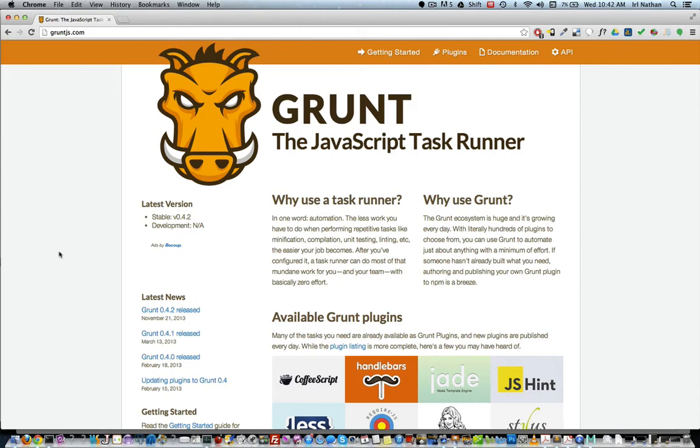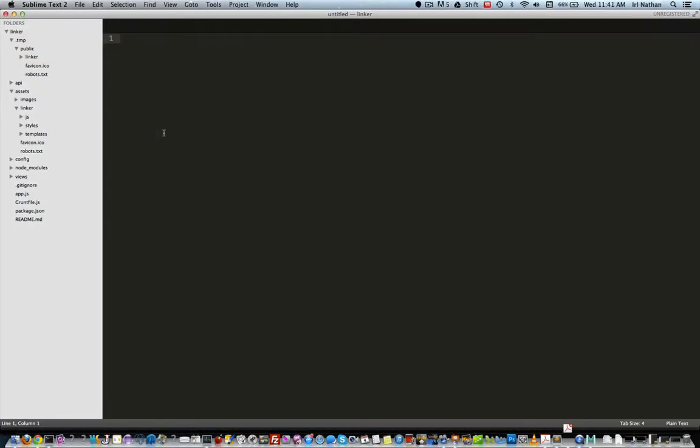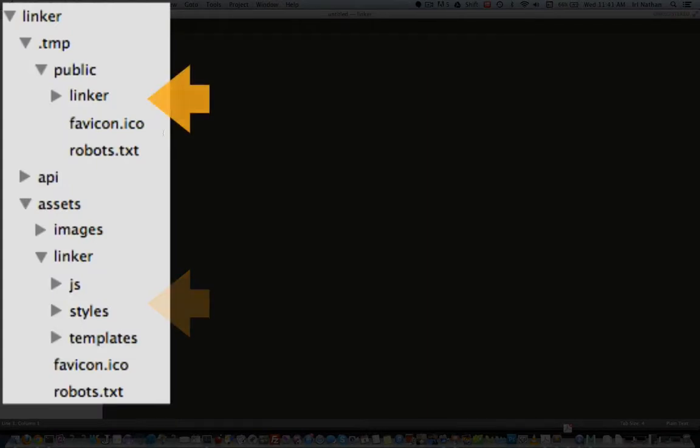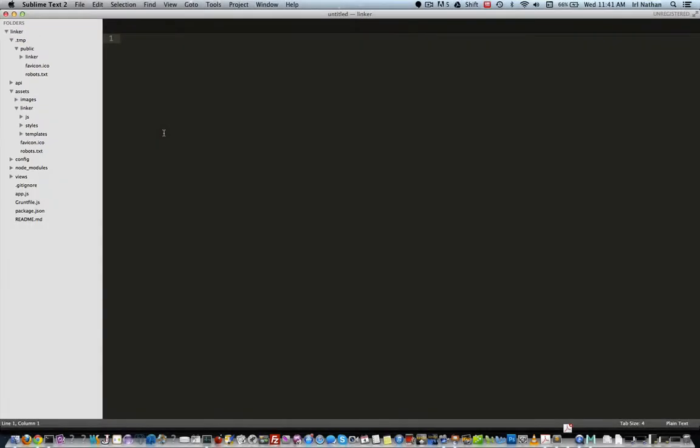Grunt generically provides ways for you to automate repetitive tasks. Sails uses Grunt for tasks like syncing files between a project folder structure and the server's public folder. But as always, I'm getting ahead of myself.